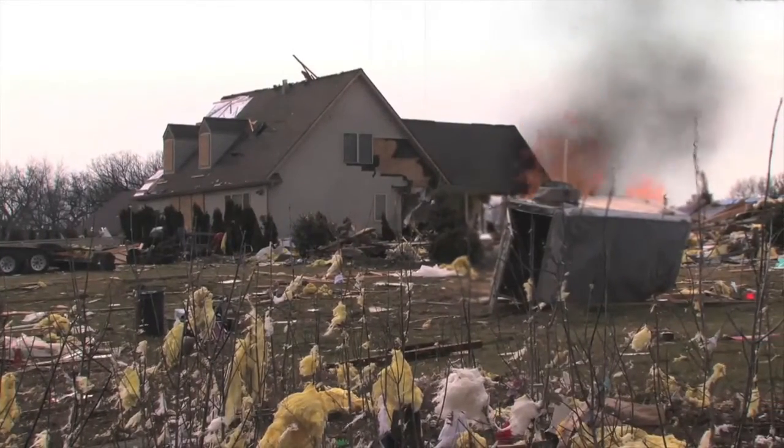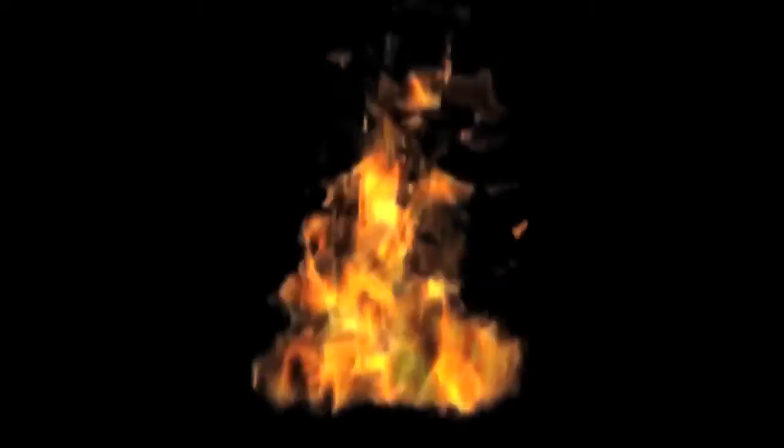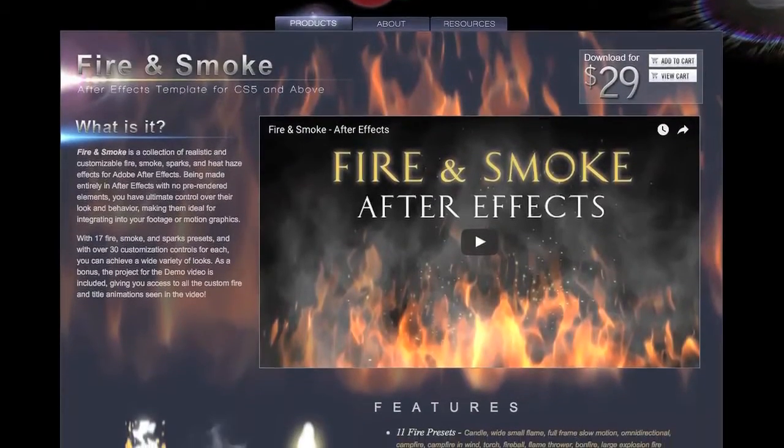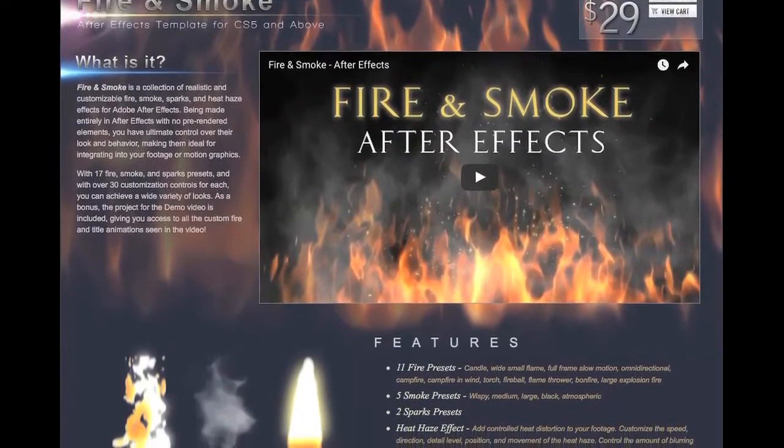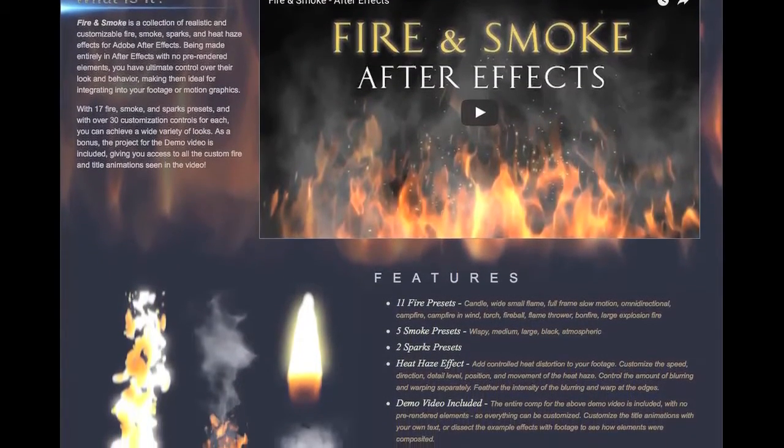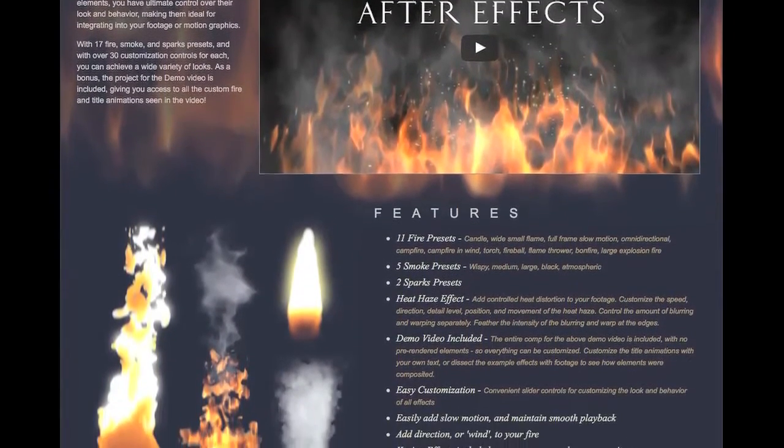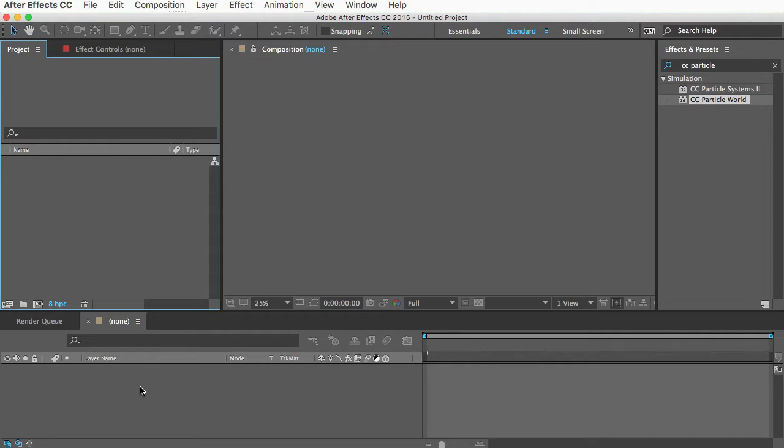So if you want your fire to look just like this, then great, this tutorial is perfect for you. But if you want to customize it or do anything interesting with it, I really recommend you buy the template. It's not expensive. It's called fire and smoke and it's at creationeffects.com. Okay, now with that out of the way, I'm going to go through the process quickly because my tutorials are all about just giving you the info you need to know and not explaining every little thing. So let's get started.